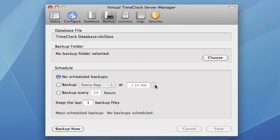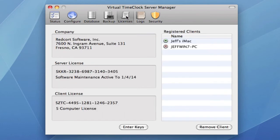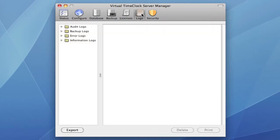You may want to set up a scheduled backup of your time clock data. You may need to manage your time clock client licenses. Or you may want to check the time clock logs.